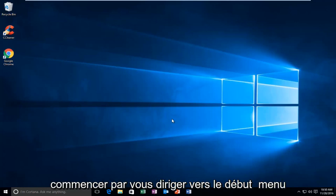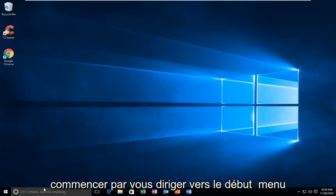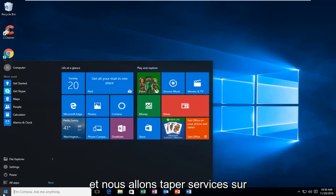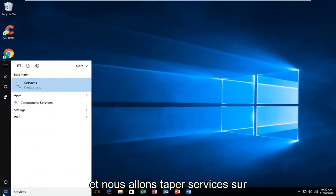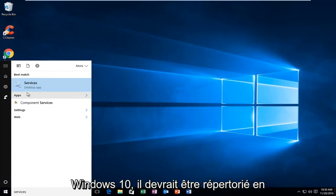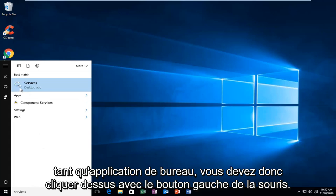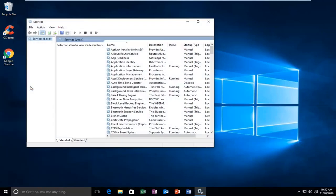So we are going to just start by heading over to the Start menu, and we are going to type in Services. On Windows 10 it should be listed as a Desktop App, so you want to left click on that.